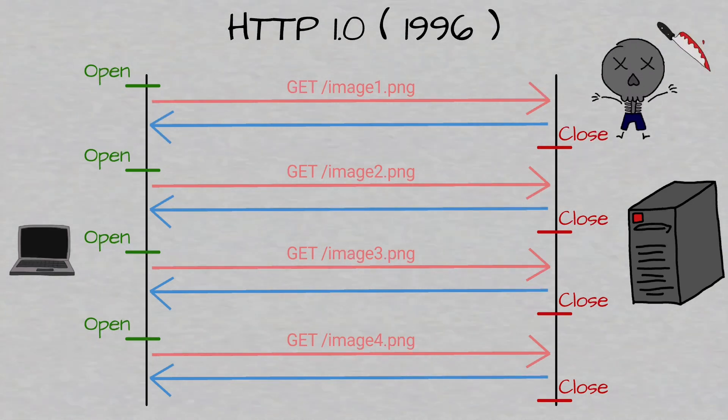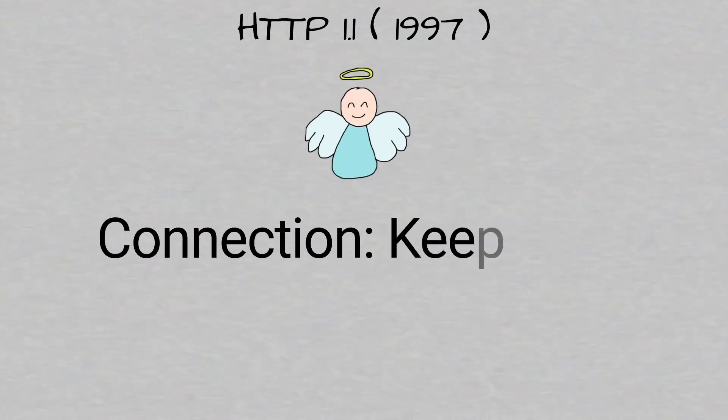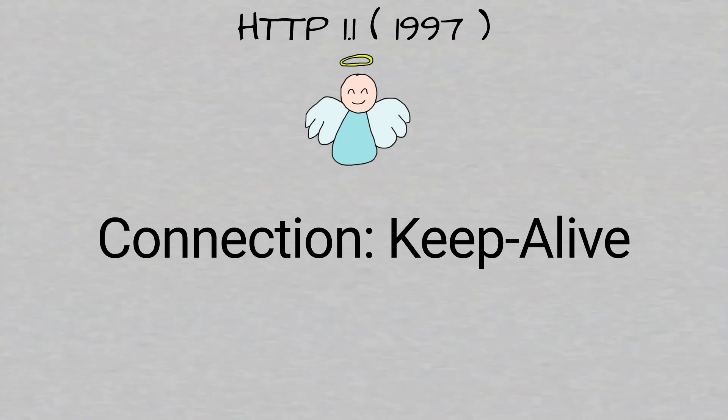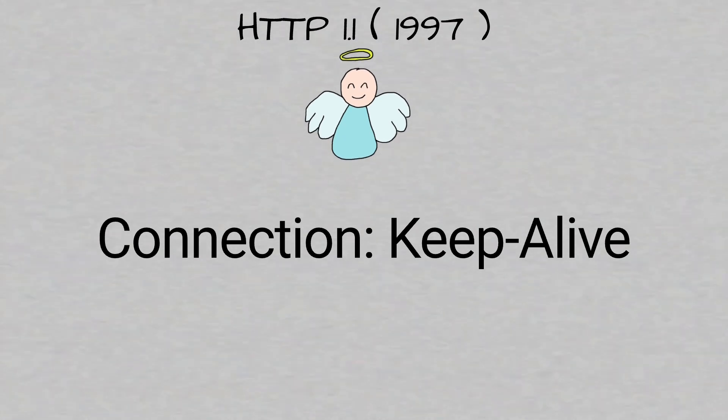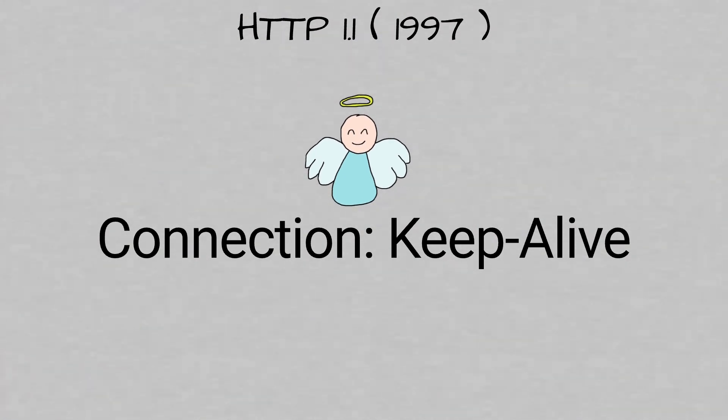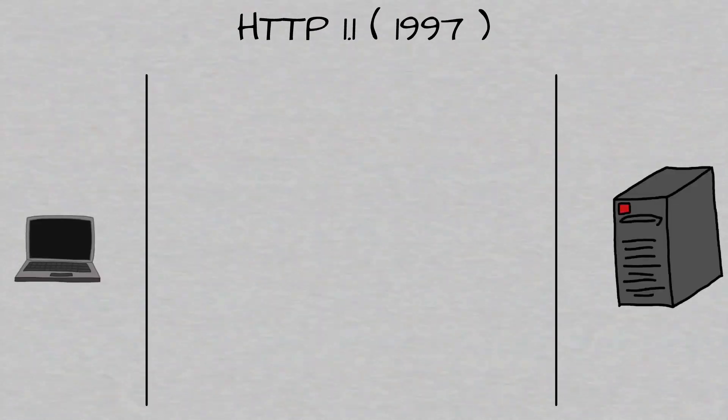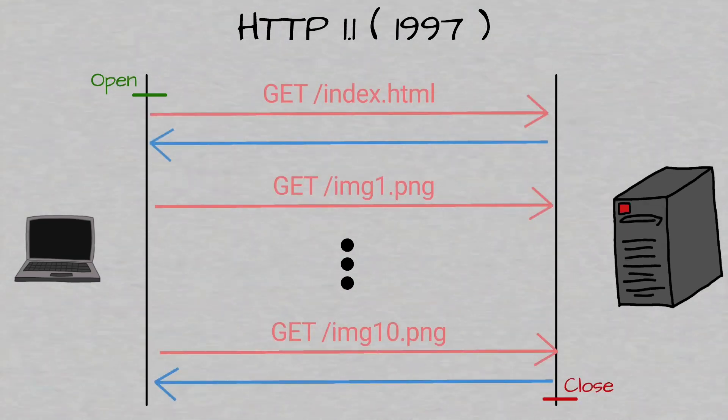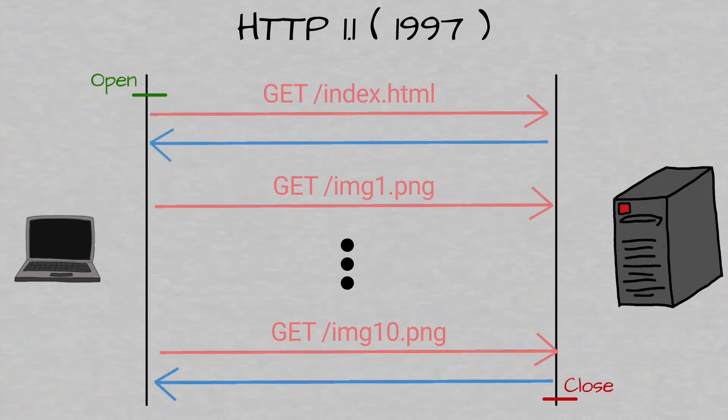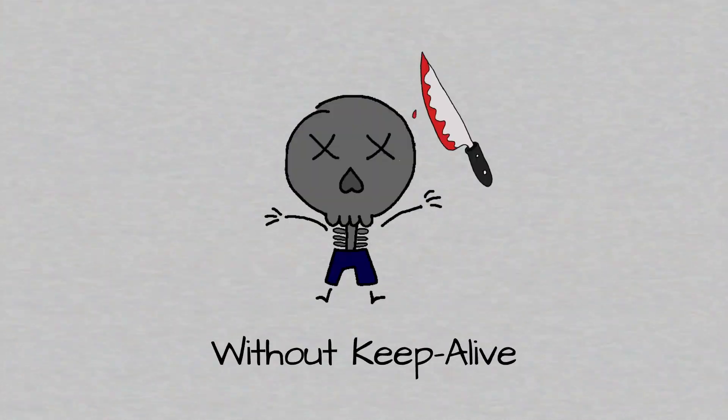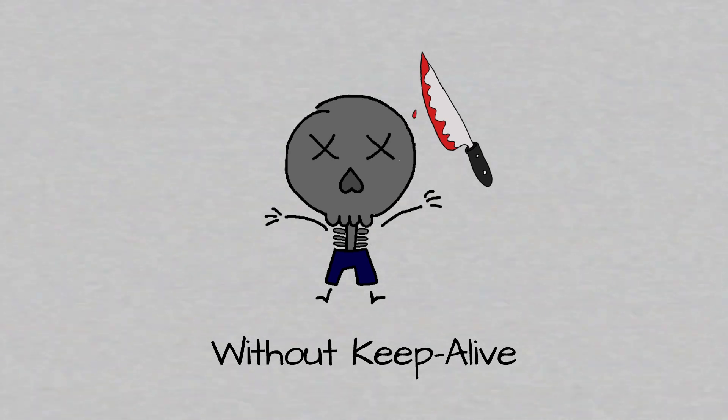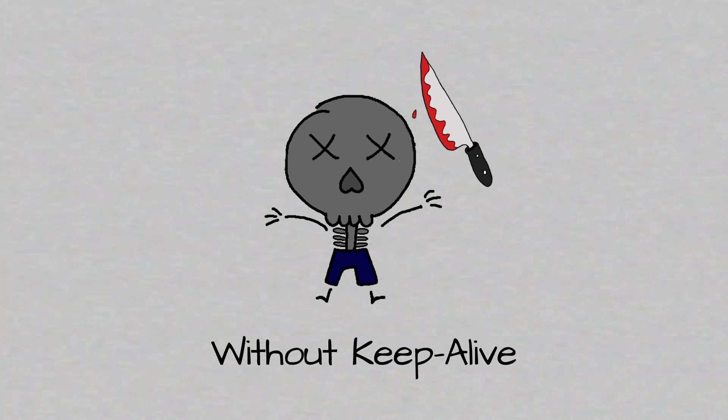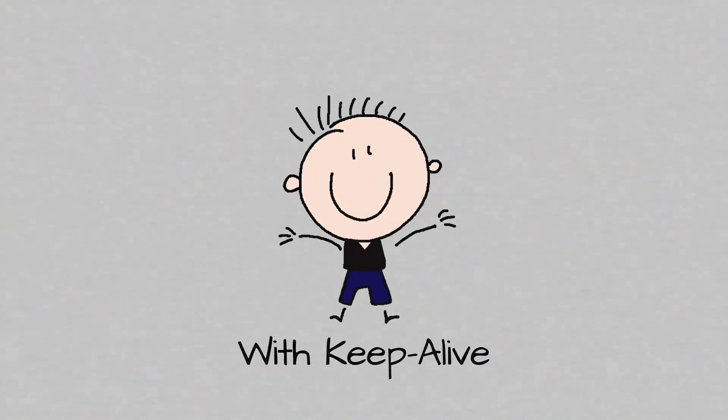Now in HTTP 1.1, things have changed. We have a new header called connection keep-alive. We can initiate a TCP connection, keep it open, and have multiple requests and responses in this single TCP connection. Because persistent connections were introduced in HTTP 1.1, WebSockets minimum HTTP version should be 1.1.